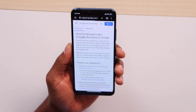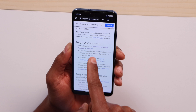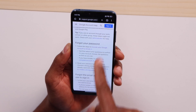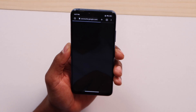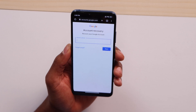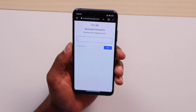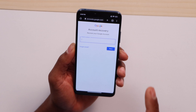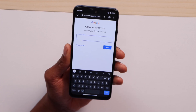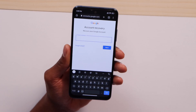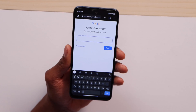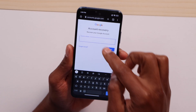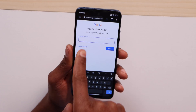Scroll all the way down until you see 'Recover your Google account or Gmail,' then click on the link. Now you have the official page to recover your Google account password. If you don't see this page on your phone, go to the video description where you'll find the link for this website.